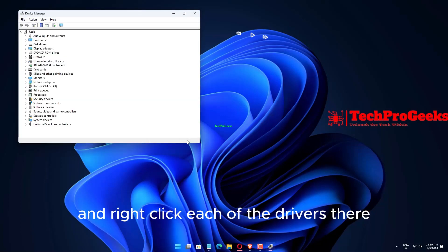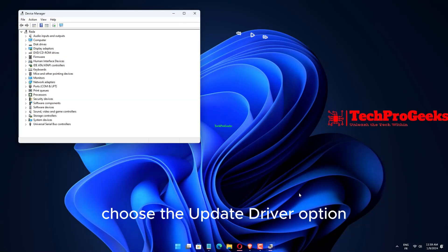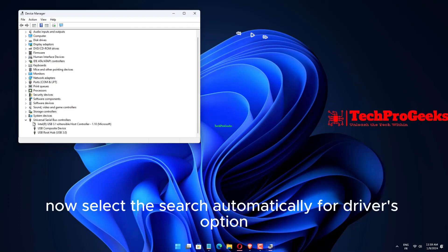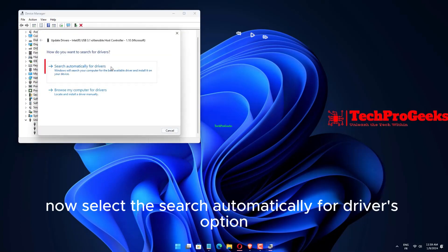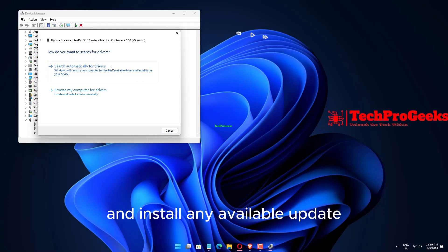Right-click each of the drivers there. Choose the Update Driver option. Now select the Search Automatically for Drivers option and install any available update.